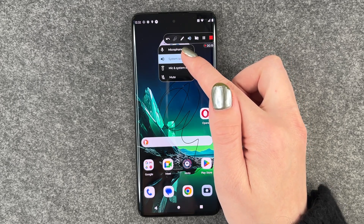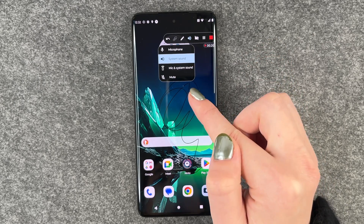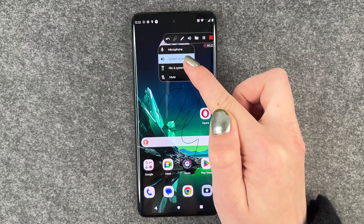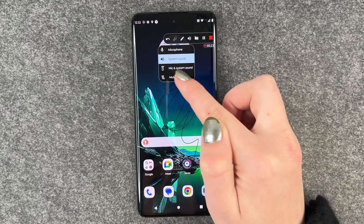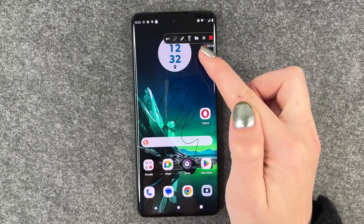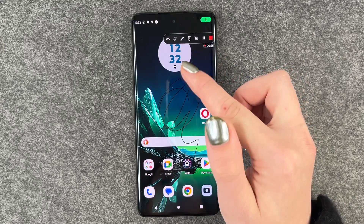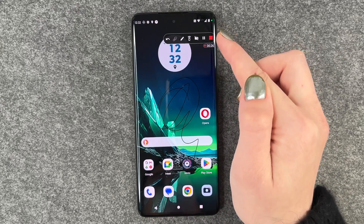System sound, so only what's happening on the phone. Or both, or nothing at all. We want to capture my voice as well.